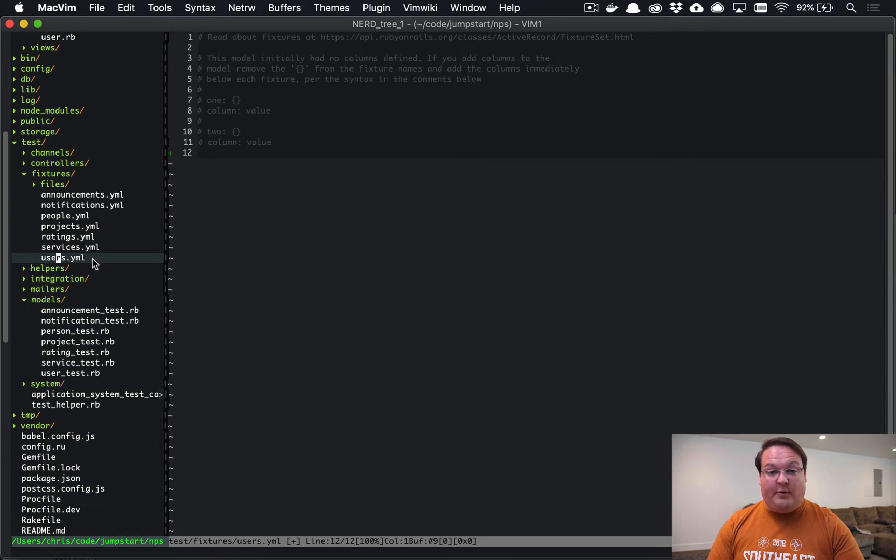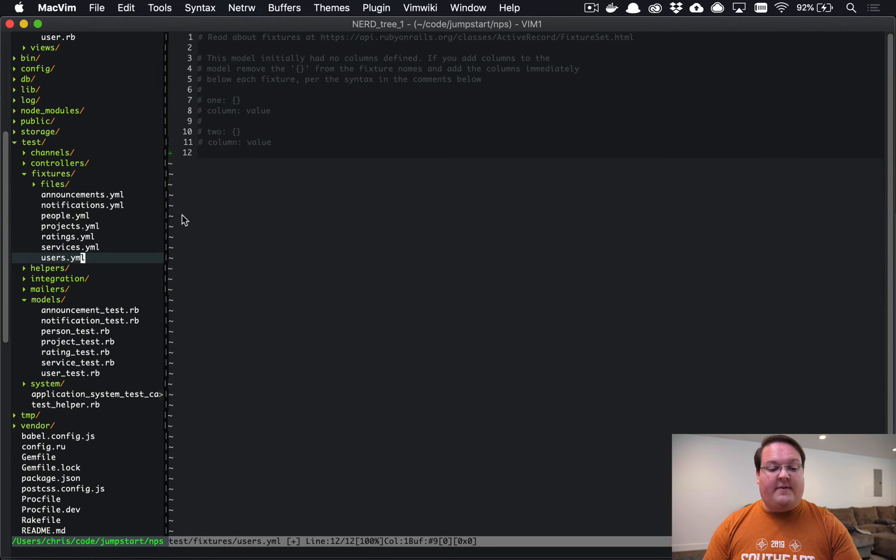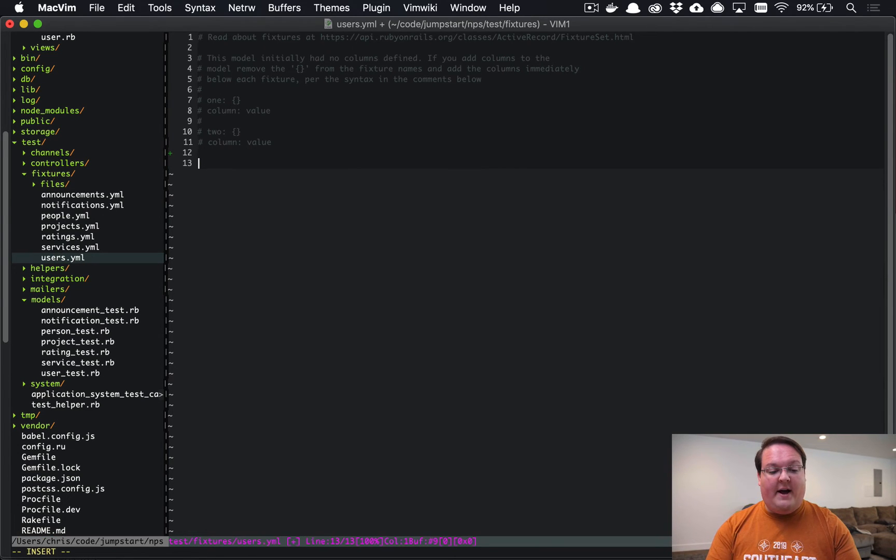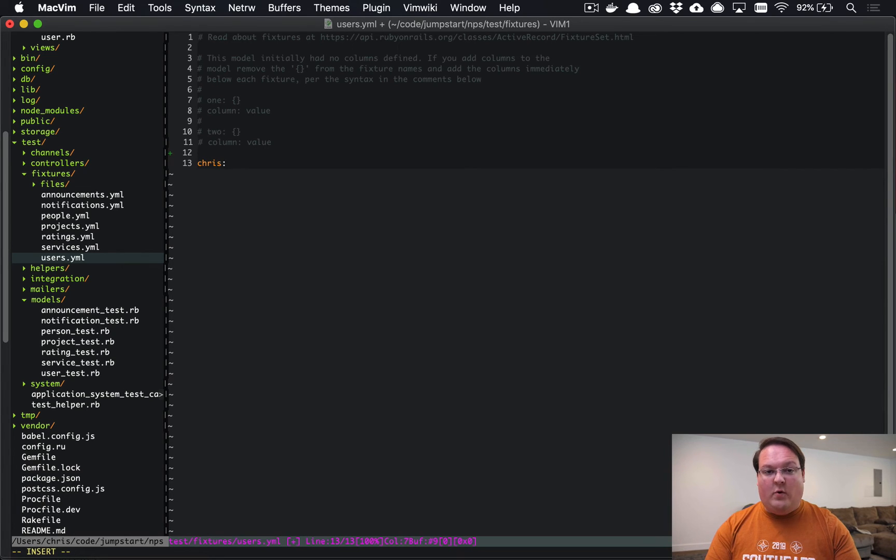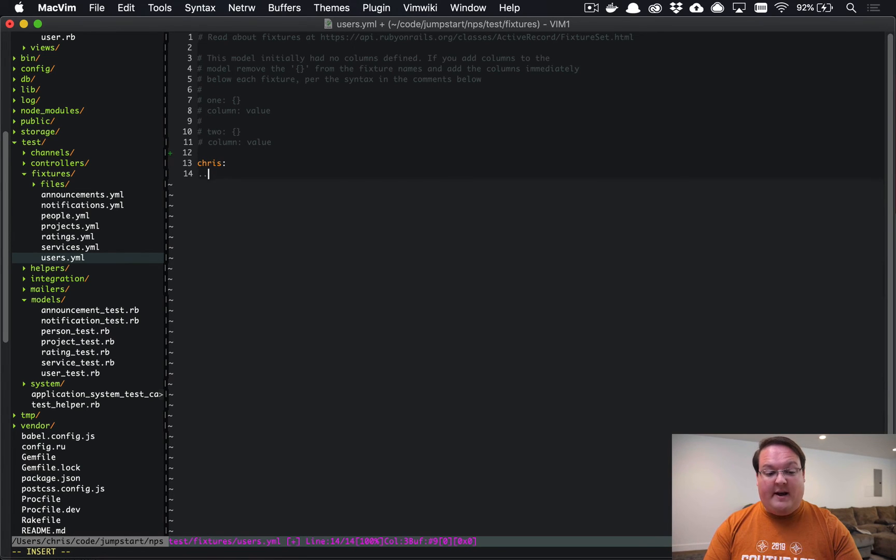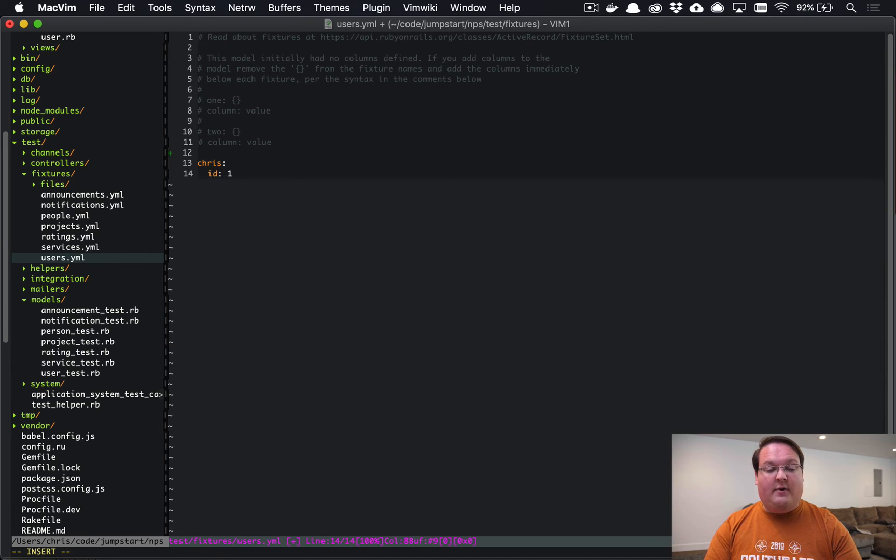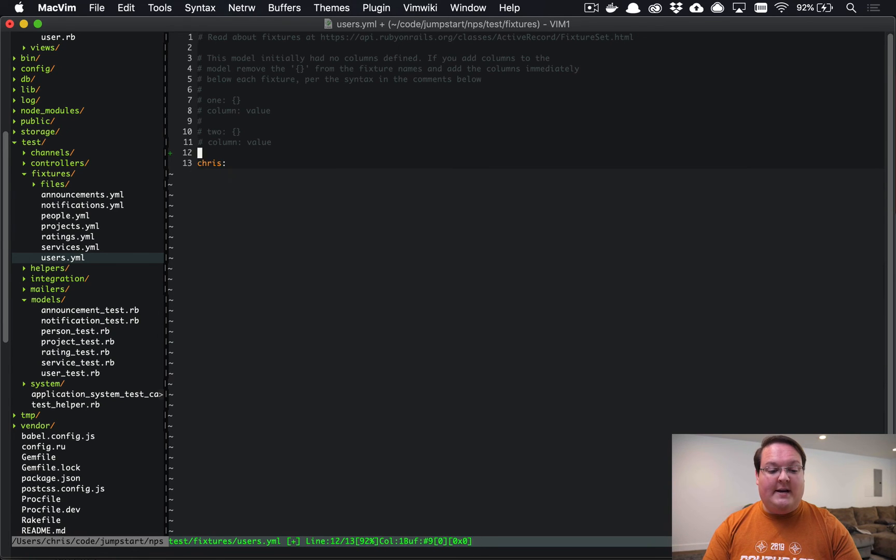Inside of these files you can define a key which would be the name of your fixture and your columns in your database. Now you don't have to define ID, but you can if you want to force an ID number, but you really just need to go through and set all of the model attributes that you've defined.